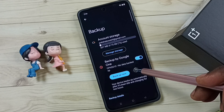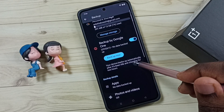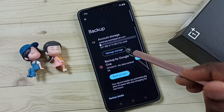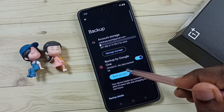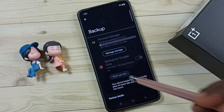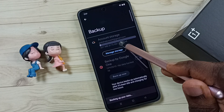Now I have enabled automatic backup of SMS. If you want to force this backup, you can tap on Backup Now. Now it's taking backup.